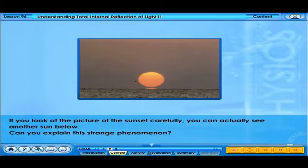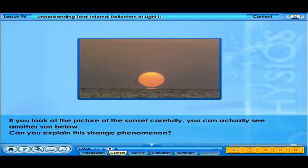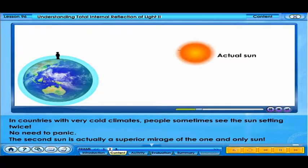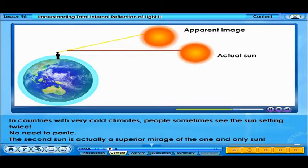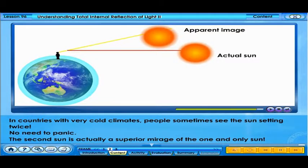If you look at the picture of the sunset carefully, you can actually see another sun below. Can you explain this strange phenomenon? In countries with very cold climates, people sometimes see the sun setting twice. No need to panic — the second sun is actually a superior mirage of the one and only sun.